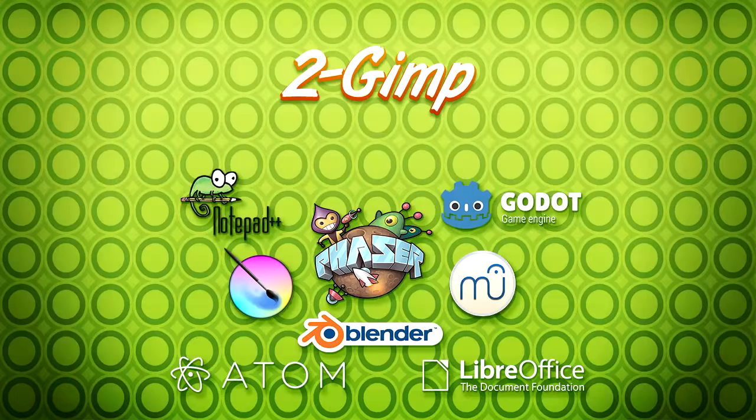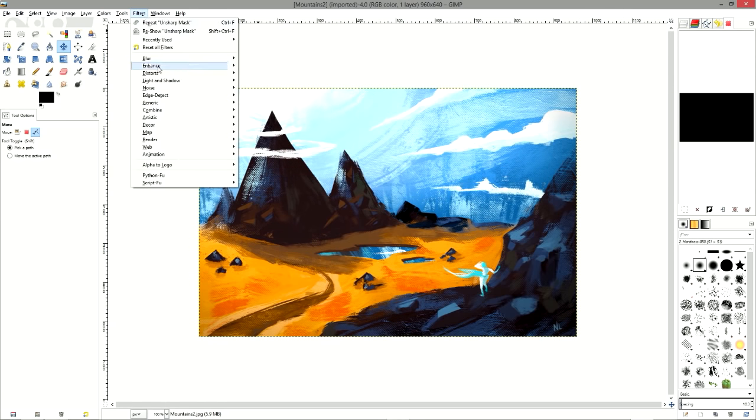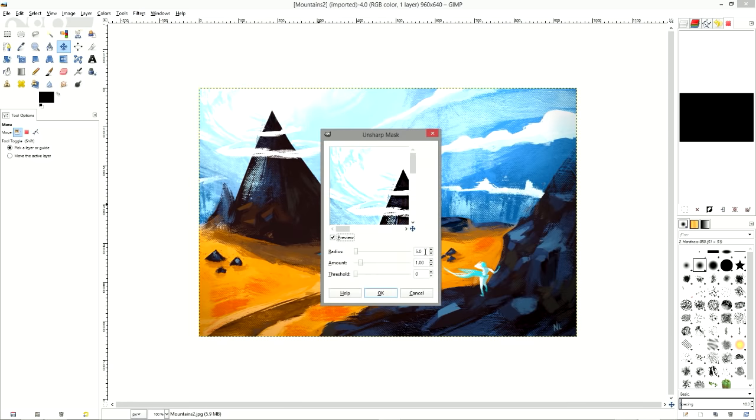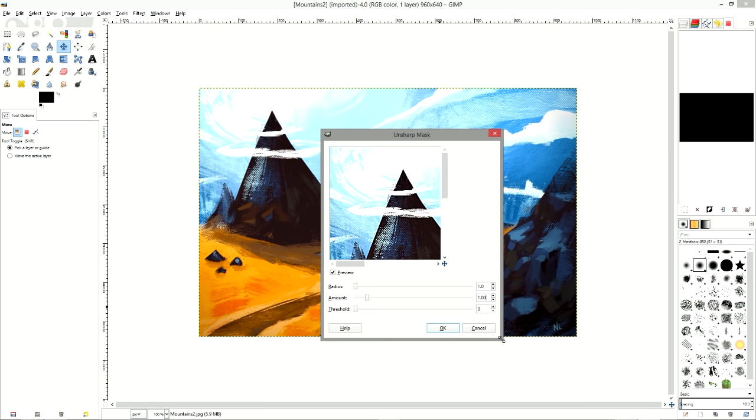Number 2 is GIMP. Despite its slightly cumbersome UI, GIMP is a versatile image editing software. Where Krita focuses on painting, GIMP leans towards image editing in general.